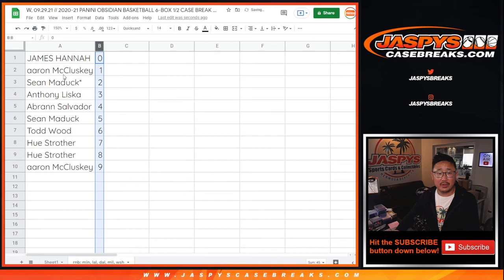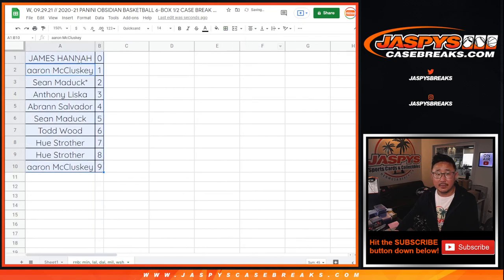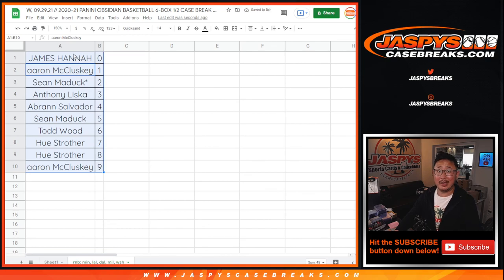Again, let's sort this numerically. And coming up in the next video will be the break itself. We'll see you for that. Jaspy's Case Breaks dot com.